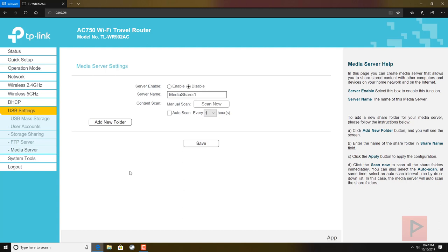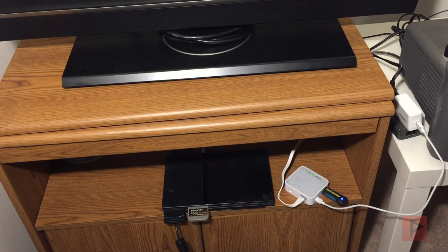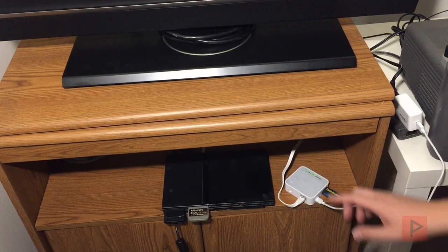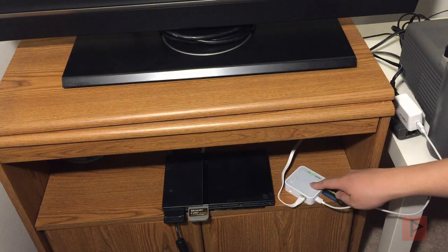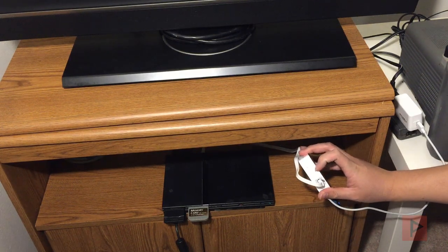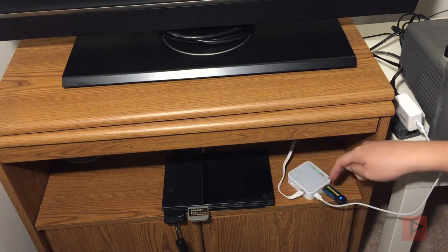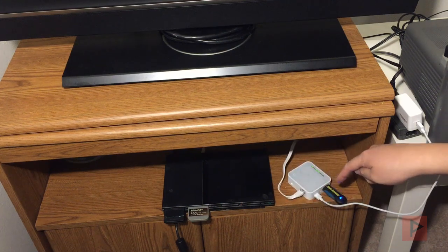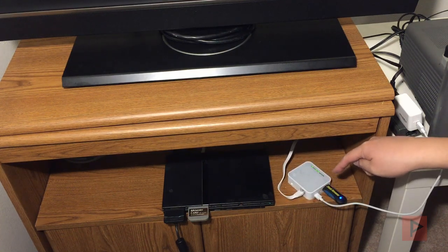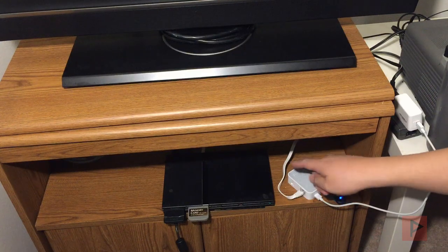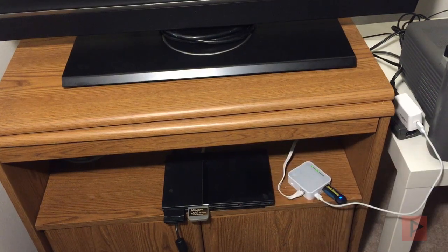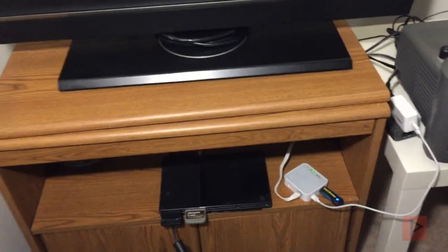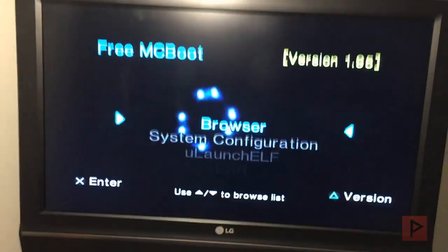Let's do this. Here's my PS2 running FreeMcBoot. Here's my TP-Link travel router. Here's the switch. You put it in the very bottom position, which is client mode. Connect your USB. Here are my PS2 games shared through the router through Ethernet to the PS2. Let's run OPL.